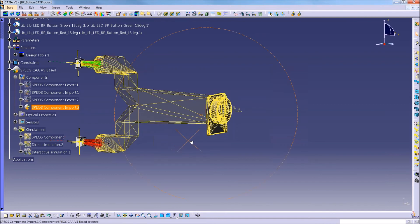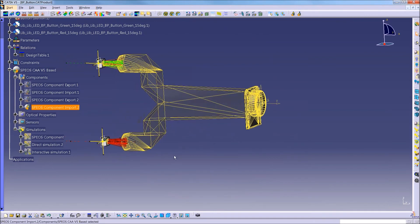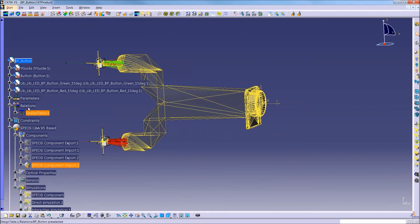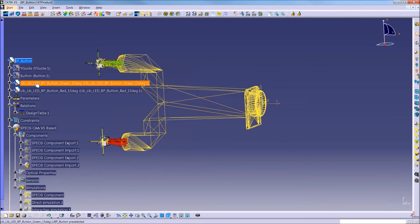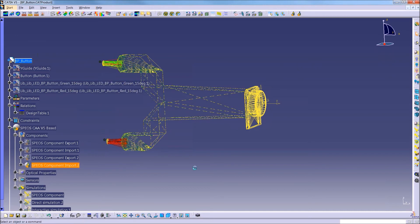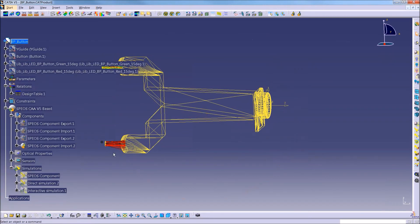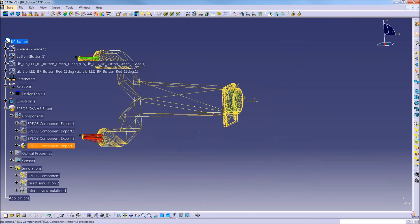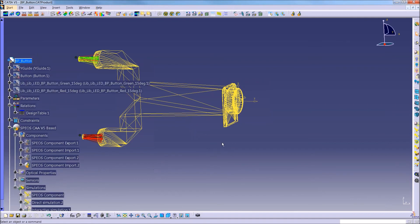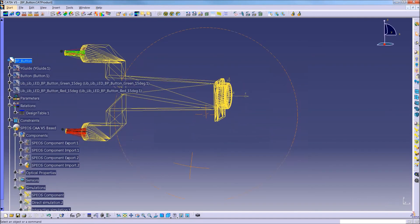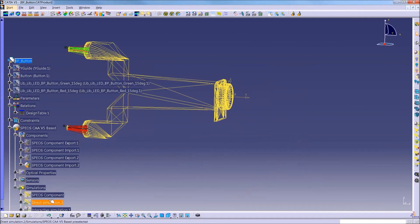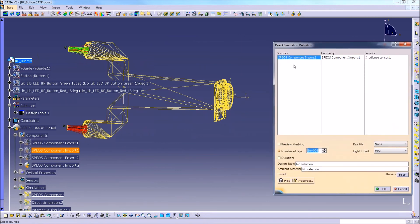And then all I have to do is run that import in the same way as before. And it creates, it essentially imports that mesh data from whatever was exported. So if I hide the actual geometry and everything else, you still have all of the same components. So you still have your source, your light guide, the button, and the triangle. But it's all just mesh data.